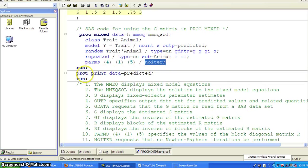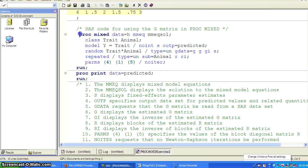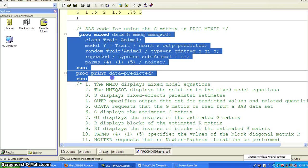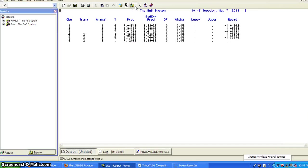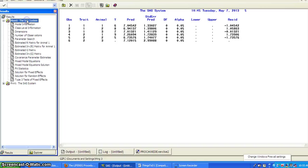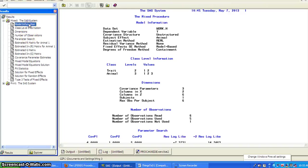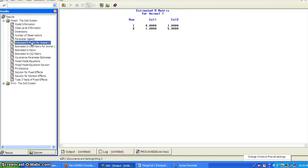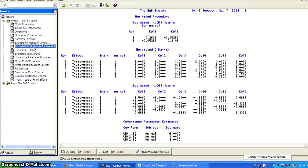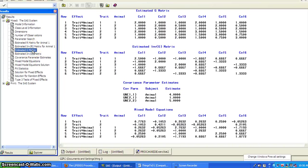And we can print the predicted values using the PROC PRINT. So here's the mixed effects model. So the usual stuff. And then this is the estimated R-matrix. And this is the inverse of the R-matrix. The estimated G-matrix. And the inverse of G-matrix. And then together, the other.